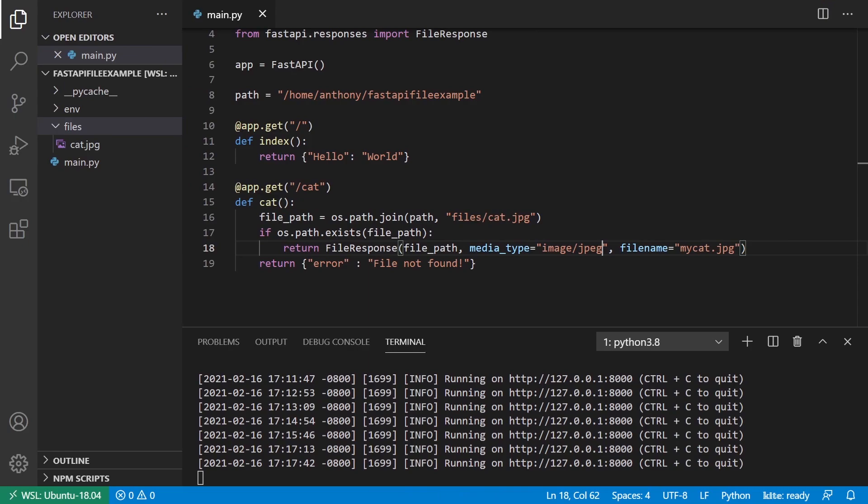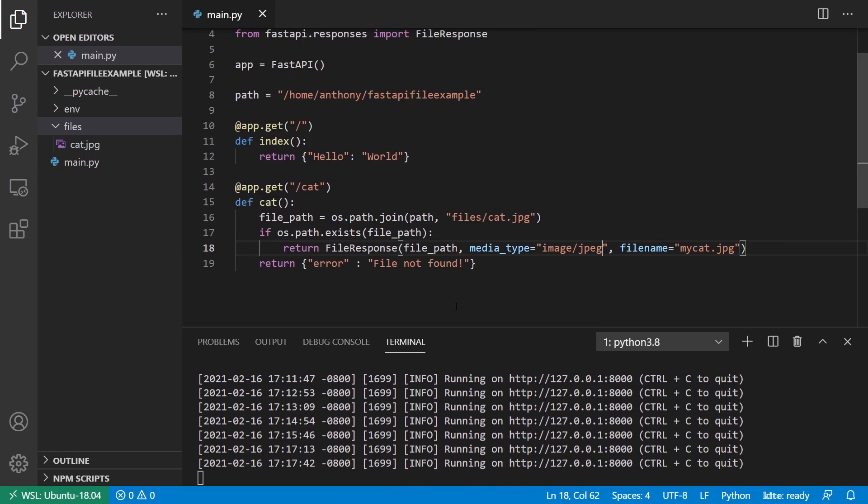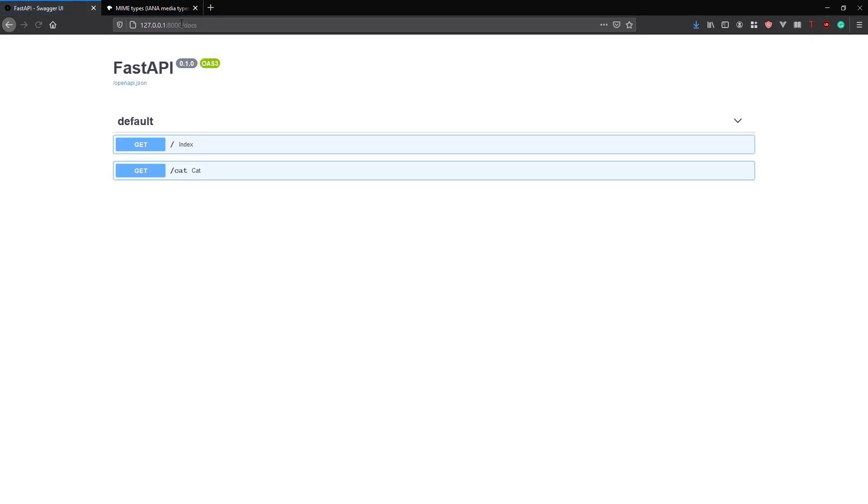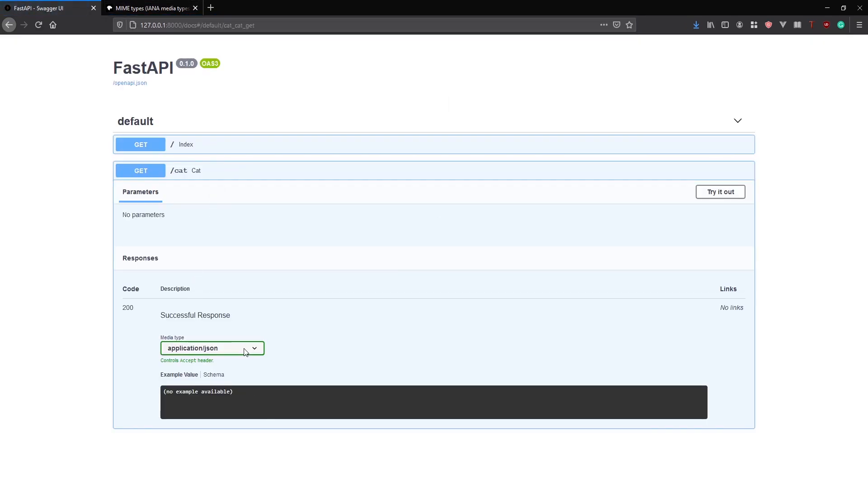And then the last thing I want to talk about is changing the description in the documentation. So if I go to the docs here, docs, and we look at cat, we see that the media type is application slash JSON, which isn't necessarily correct. You could still leave that there. It won't affect anything. But if you want to just change the documentation, like changing the description, I'll show you that as well.